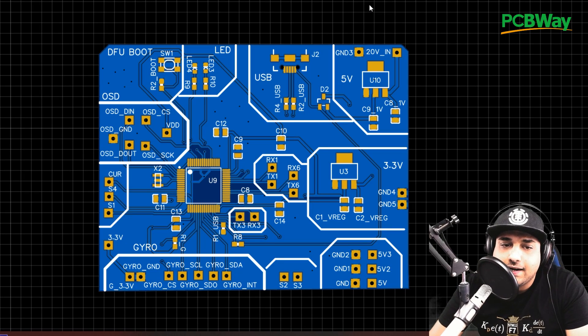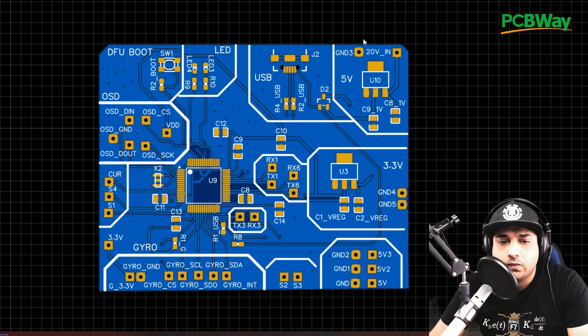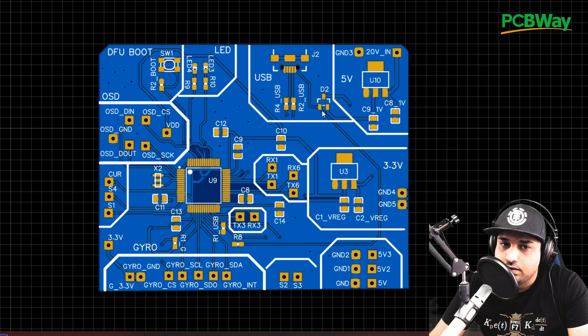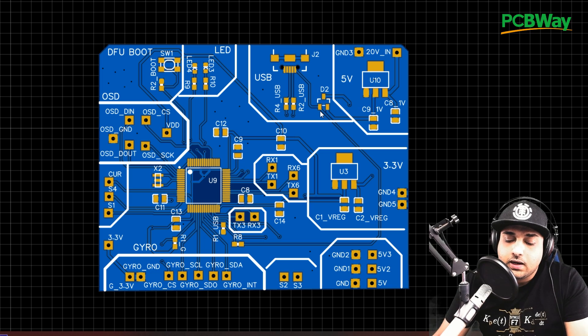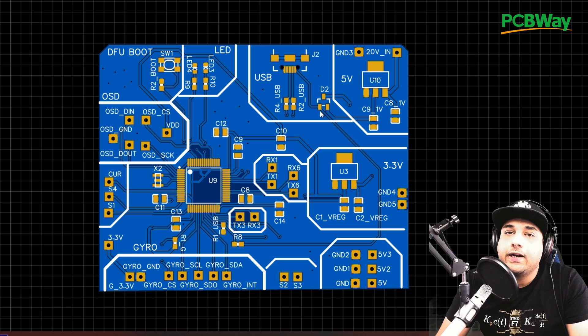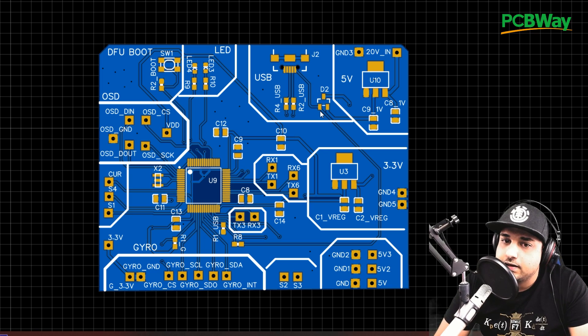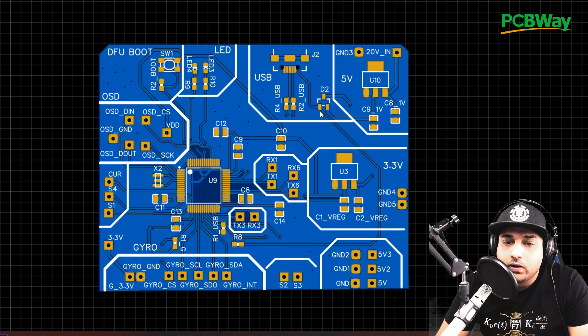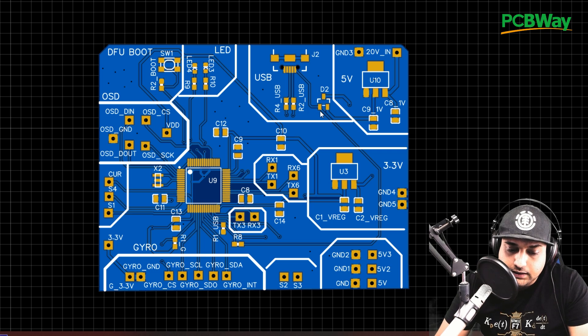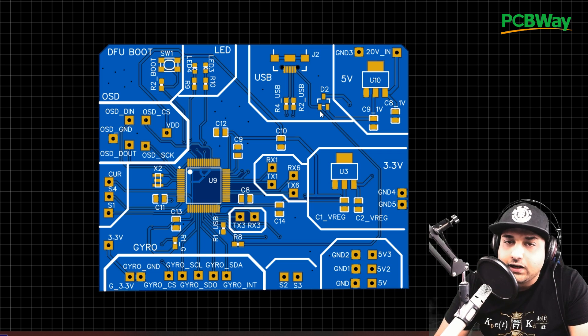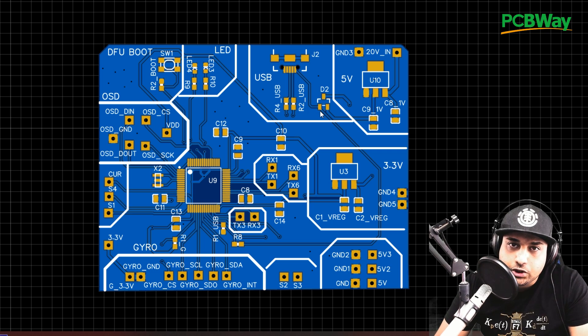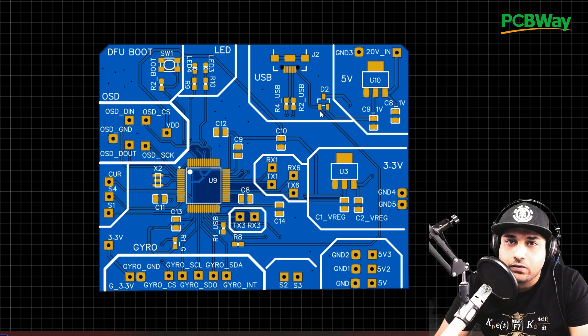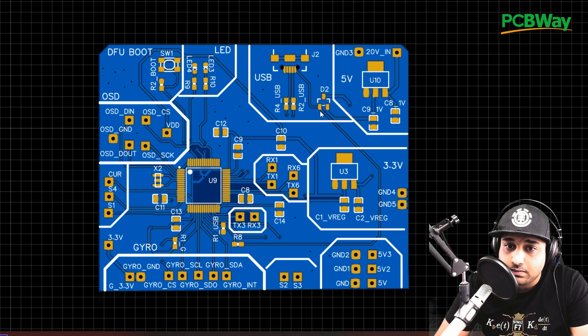Hey, what is up guys and welcome back. So in today's video, we're going to be discussing a new project that I've been working on behind the scenes, which is a breakout board flight control. And I'm like, what the hell is that?